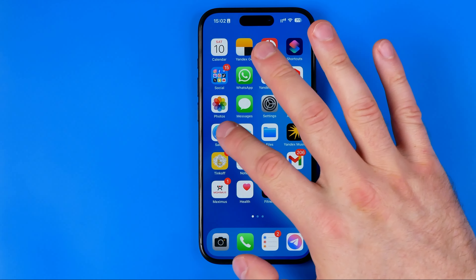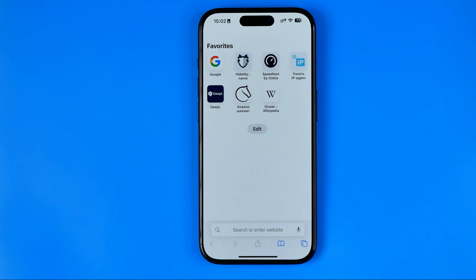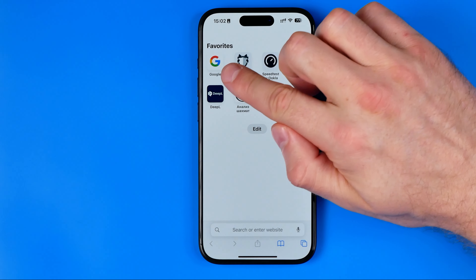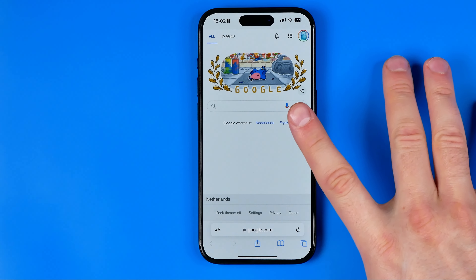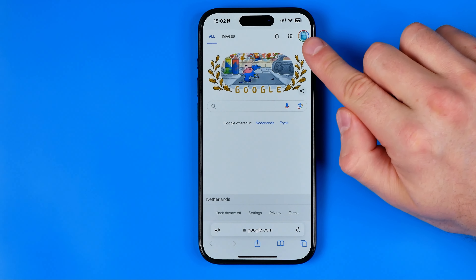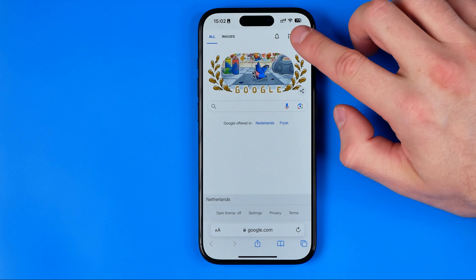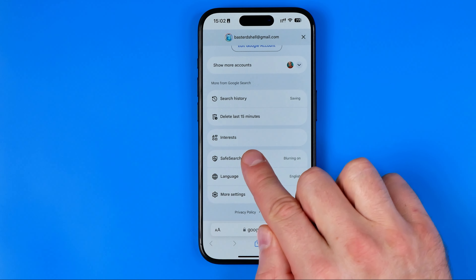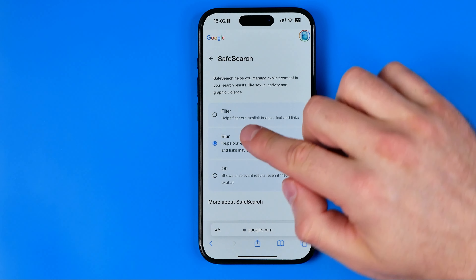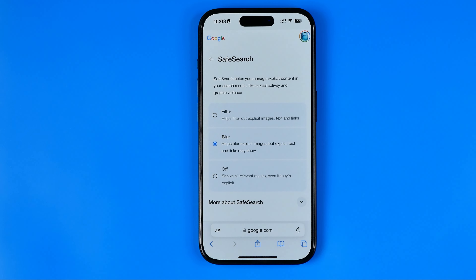So first off, if we open up the Safari web browser we need to head over to google.com. Once you are at google.com and have signed into your Gmail account, all you have to do is tap your profile picture and in this menu you will find Safe Search.